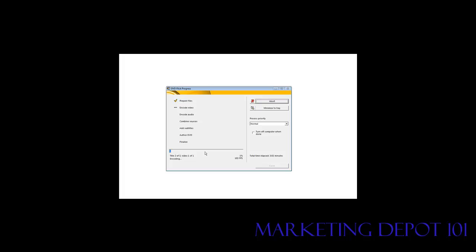So now it's into title two of three. Okay. Now we're into the third pass. And then when it finishes that it will continue down the list and encode the audio.